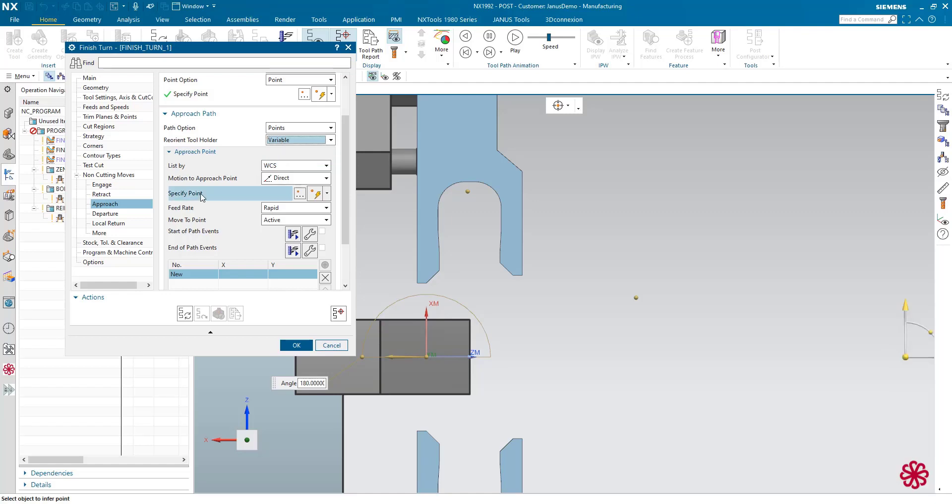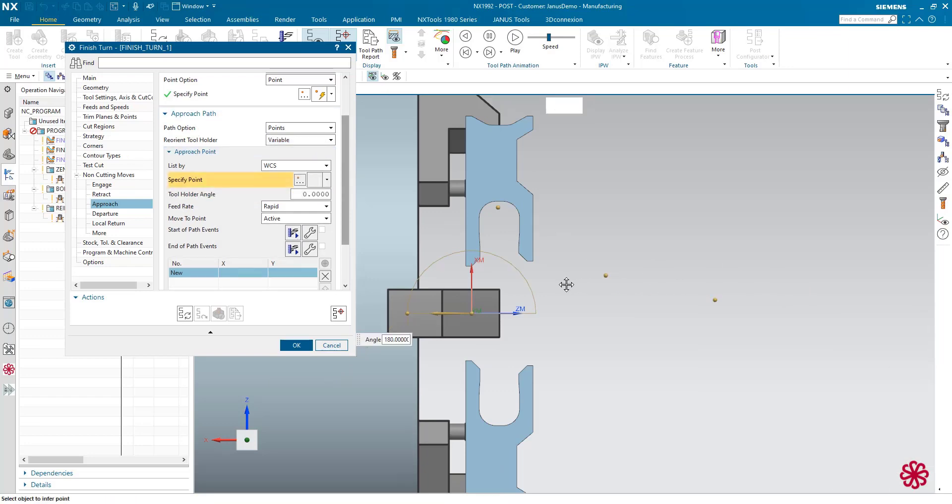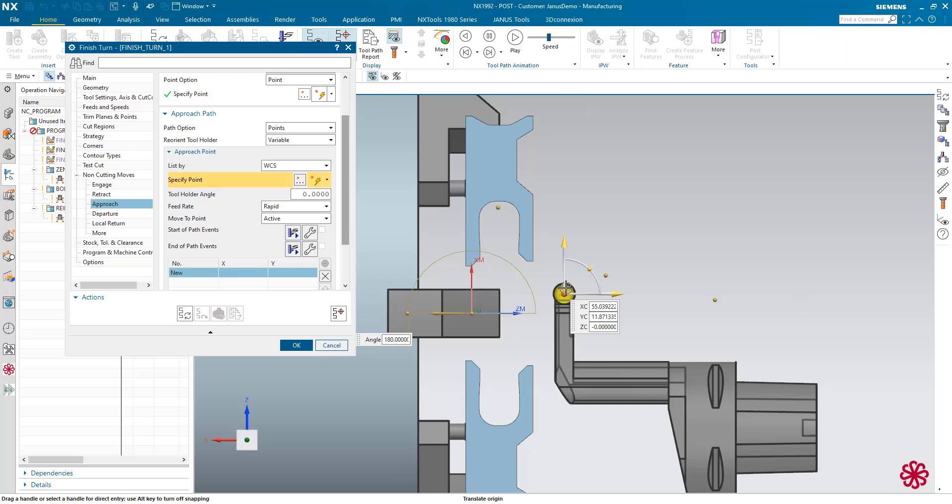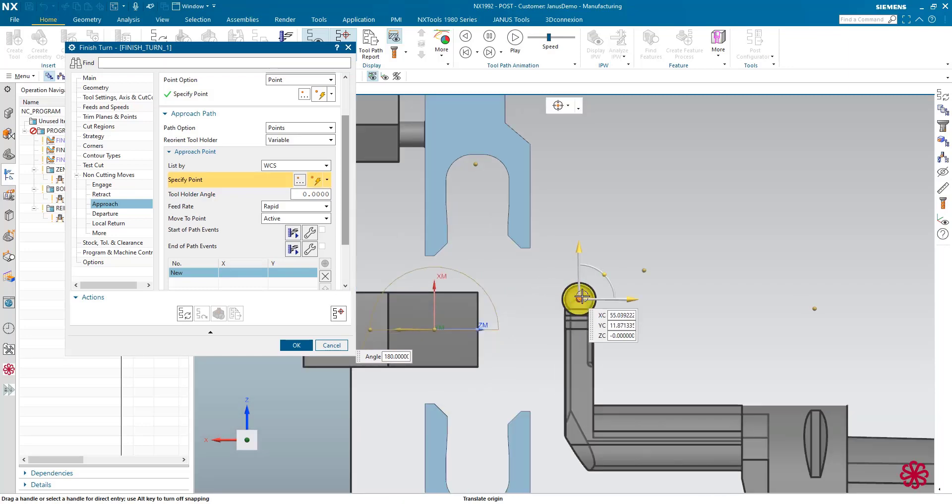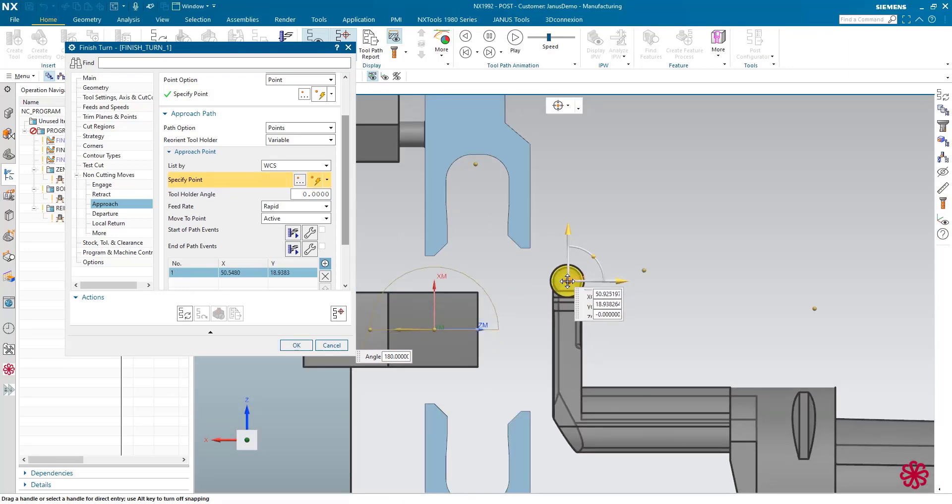So now I have the possibility to specify several points for how the engage or the approach path has to look like. And I will begin by putting the very first point somewhere in here, maybe.